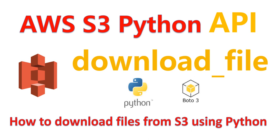Hey guys, welcome back to AWS Made Easy. If this is your first time on this channel, don't forget to hit the subscribe button. In this video, I'm going to show you how to download files from S3 to your local machine using Python.